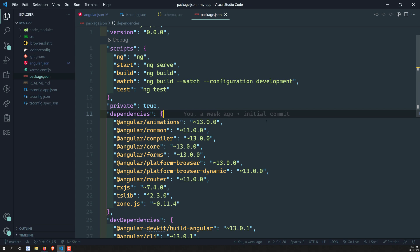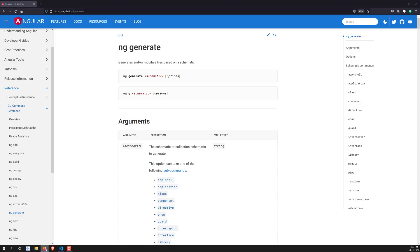We have already learned one command — that is how to create a new application: `ng new`. The `ng new` command is useful for creating a new application. Now let's move to another important command.